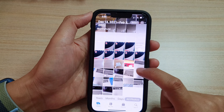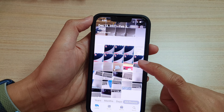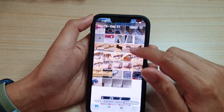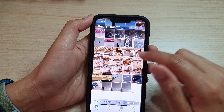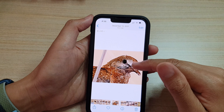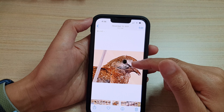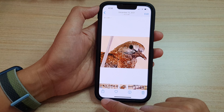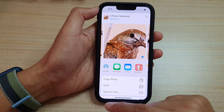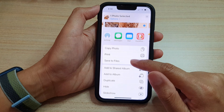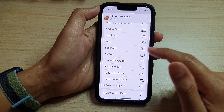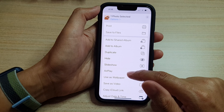In the Library, select a picture that you want to assign to a contact — for example, this one right here. Then tap on the Share button at the bottom.